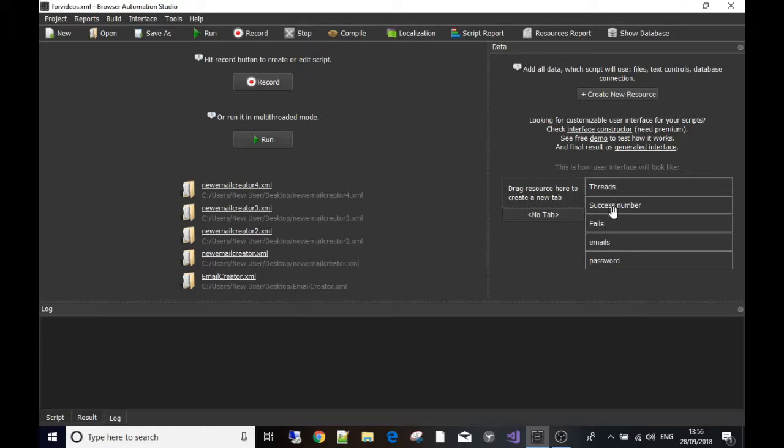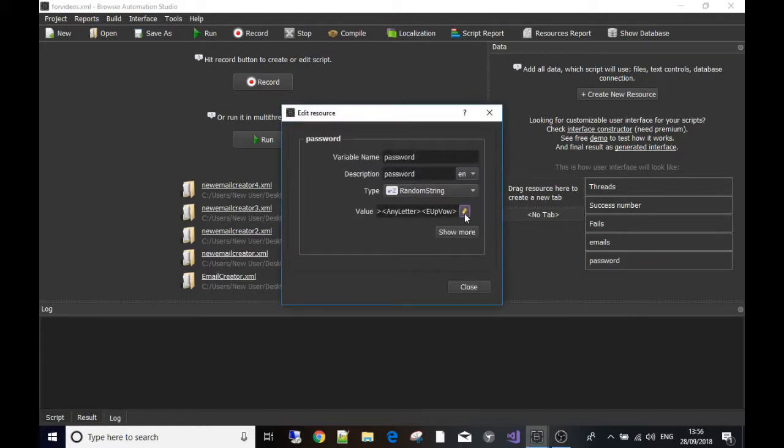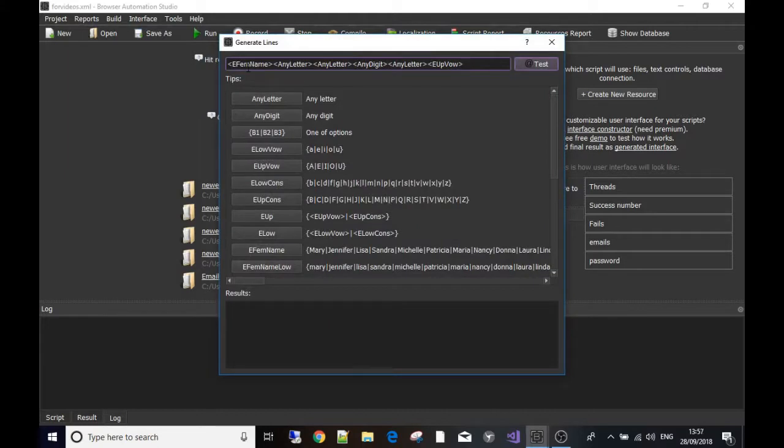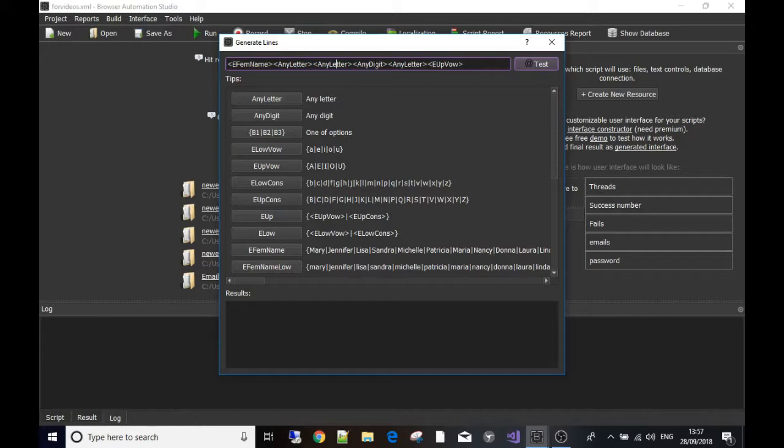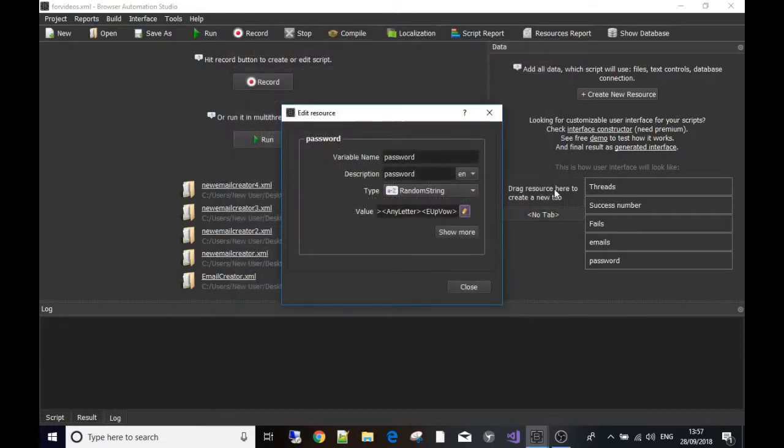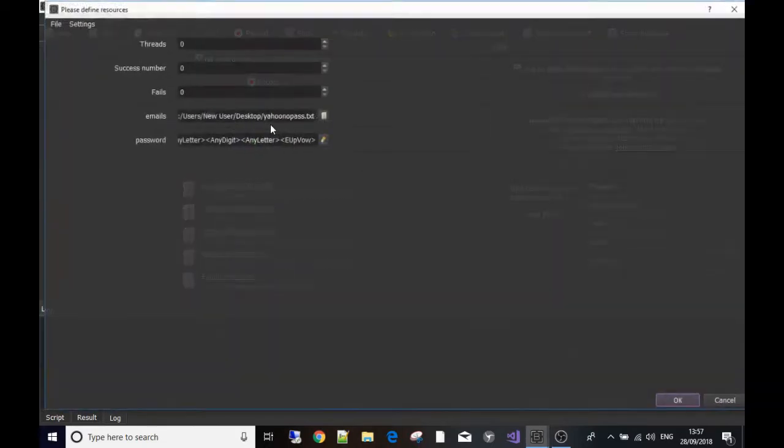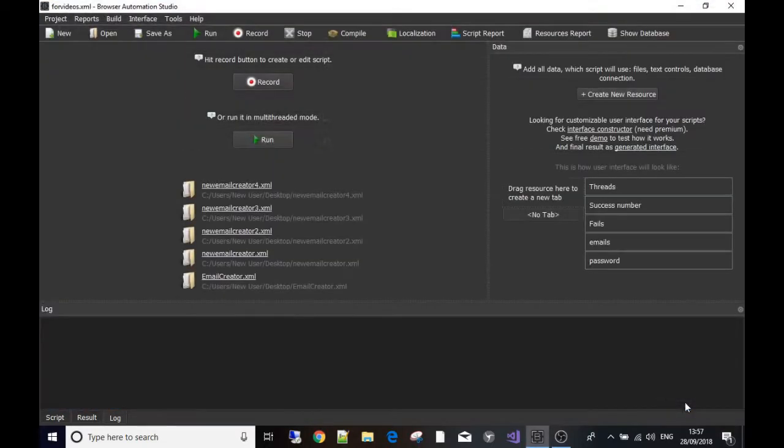I also ran through SoundCloud.com and it asks you for an email address, so I used a resource and it reads from a list of emails that I've already got. Then it asks you for a password, so what I've made it do is generate a random password using a random string generator. For that string it picks a random female name, a letter, a digit, a letter, and then an uppercase vowel. If we test we can see it makes them like this.